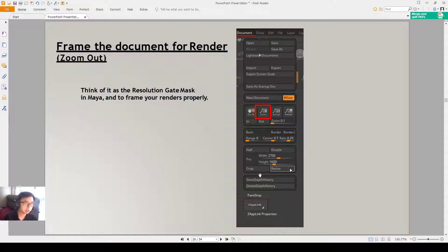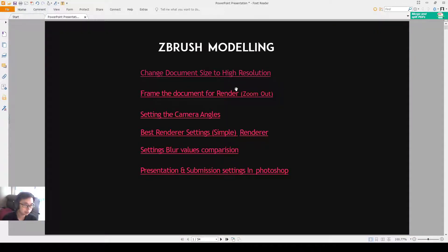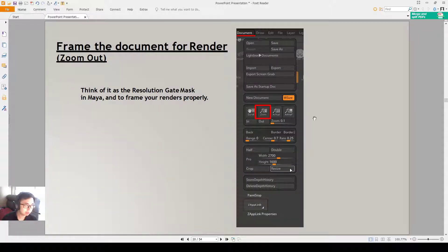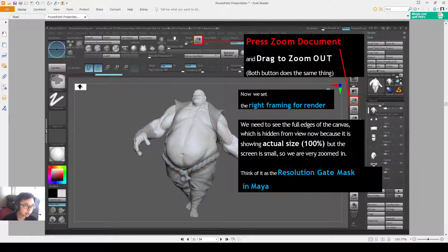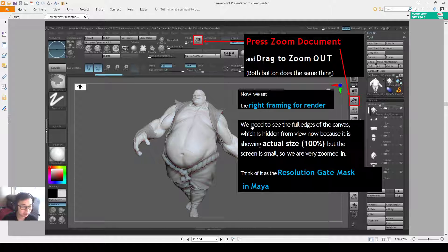Alright everyone, I'll show you how to frame the document from render and zoom out of model. Think of this as a resolution gate mask in Maya where you need to frame your renders properly. The default settings are in Documents > Zoom, or you can look at our interface — it's over here. I put one on the top here, and in the latest ZBrush version they also include a zoom button on the right side. It sets the framing in the render correctly, and then we need to see the full edges of the canvas, which is hidden from view because it's showing the 100% size of the model.